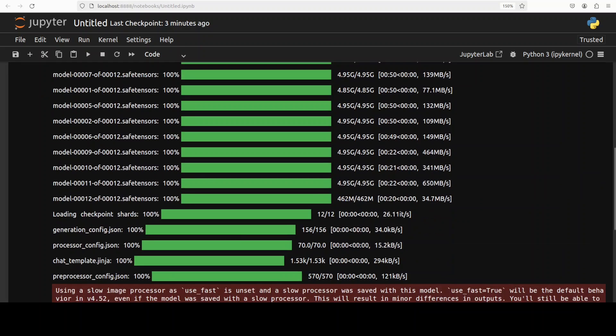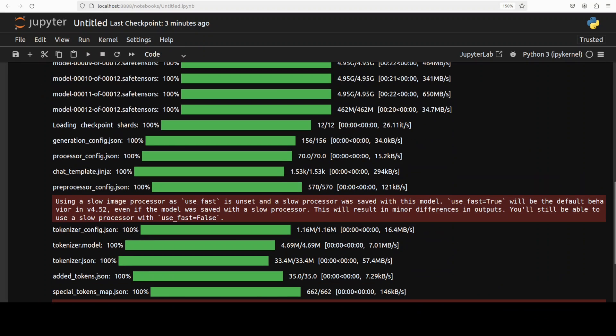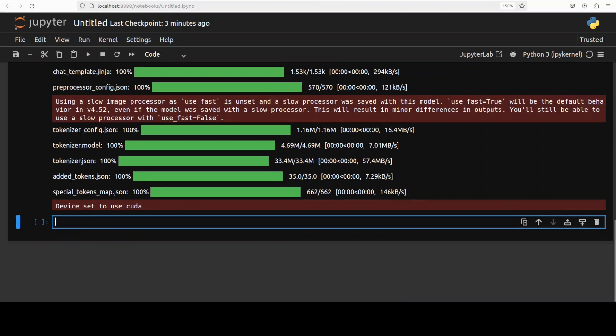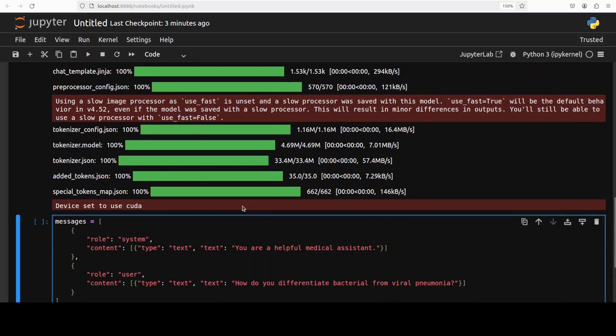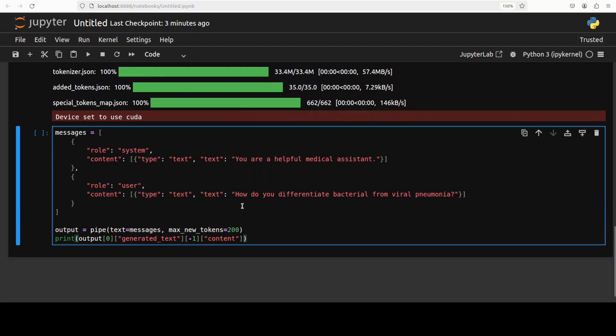So model is now completely downloaded which is great. First let me show you the text inference with it. So all you need to do is in a typical fashion of any LLM just give it a system prompt that what exactly is the role of this model.